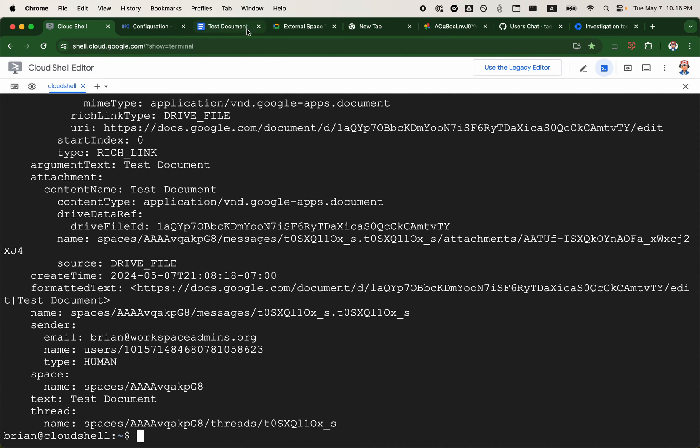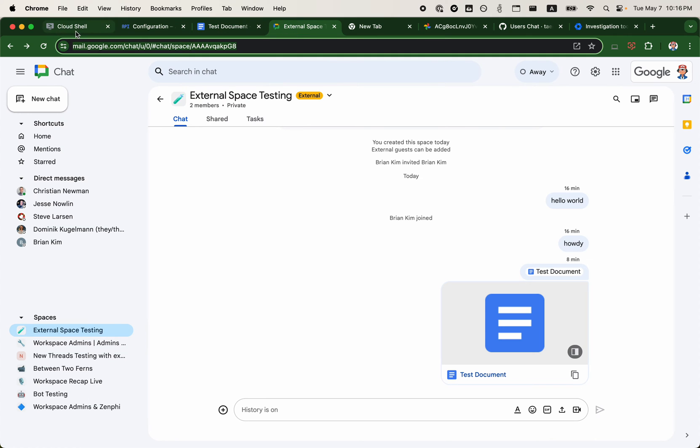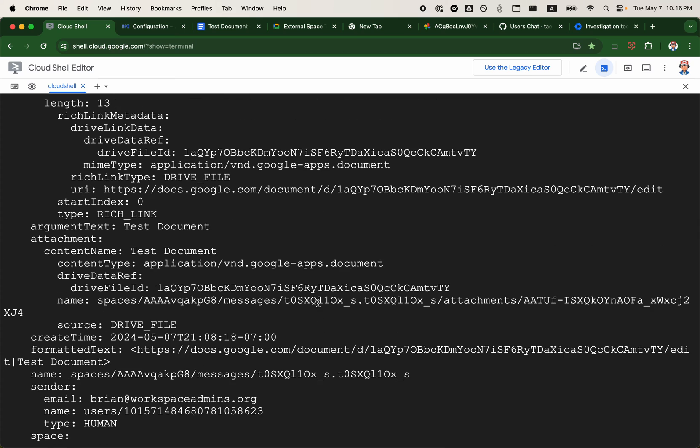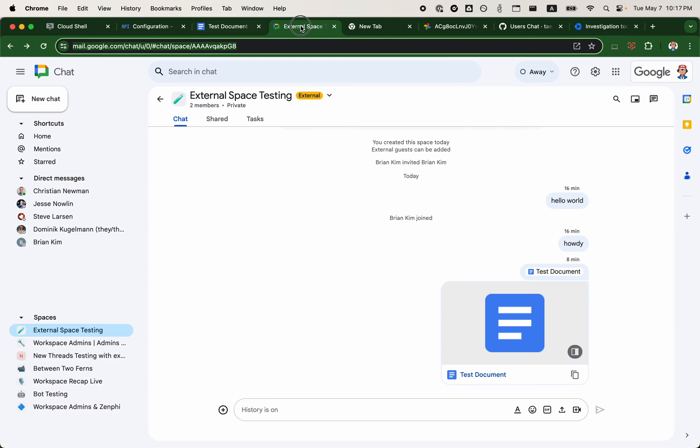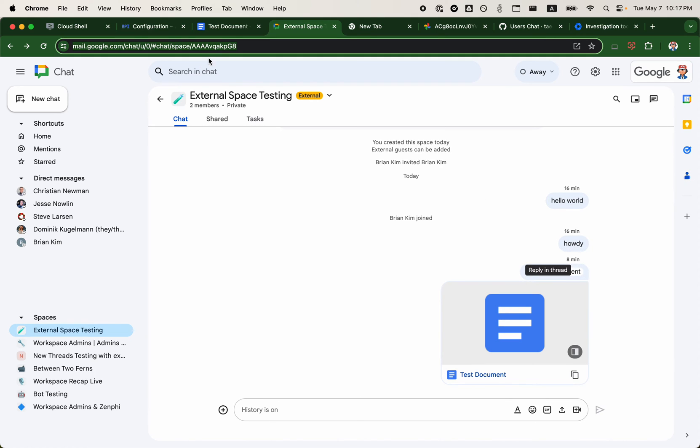I do have two messages in this space. You can see there are actually three messages now: hello world, howdy, and the test document.